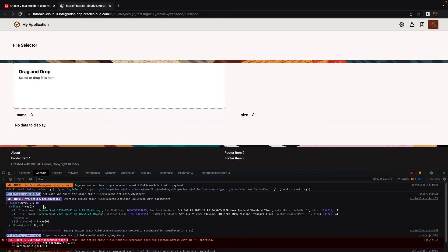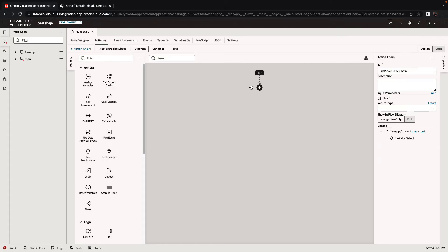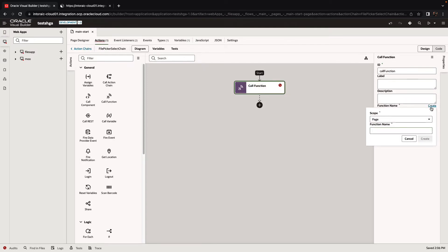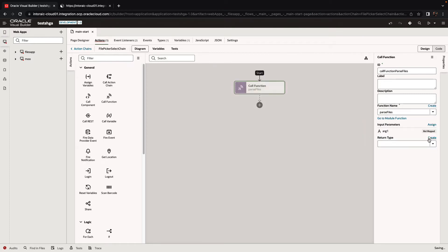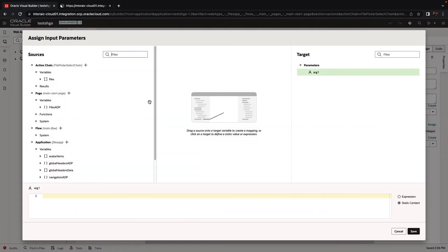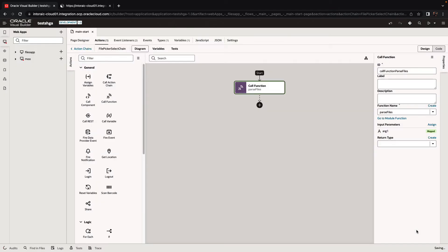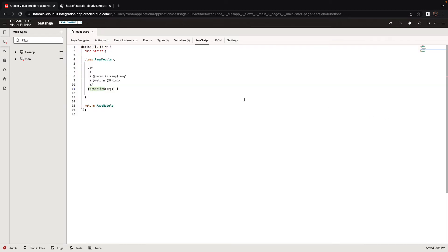I want to manipulate this object a little bit to construct something more similar to what I need. To do that, I'm going to pick up a JS function — basically call a JavaScript function. We're going to create a new function at our page and call it parse files. Into this function's arguments, we're going to pass in the argument of the files that have been picked. This is something we get from our action chain. Now let's go to our JavaScript and code a little bit there.